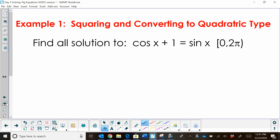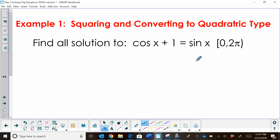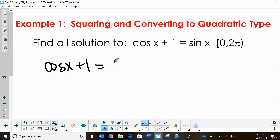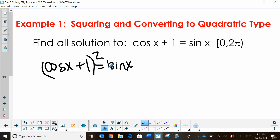Let's look at the first one. Find all the solutions to cosine x plus 1 is equal to sine x on the interval 0 to 2π. What makes this one a little bit different is you can't replace a cosine or a sine with a Pythagorean identity because they're not squared. So what we're going to do is use a method of squaring both sides, because sine and cosine don't really talk to each other.